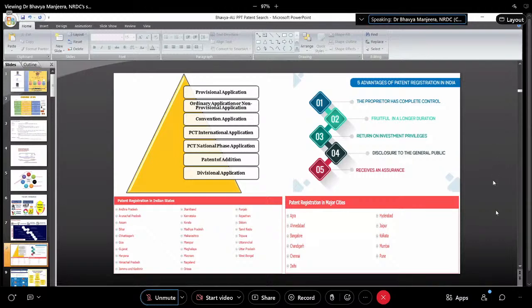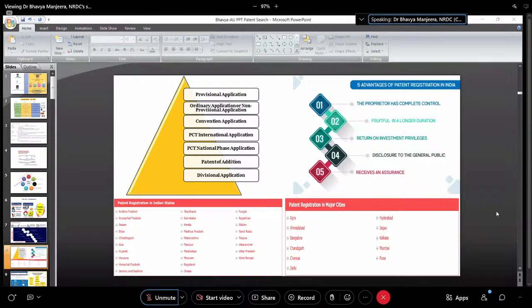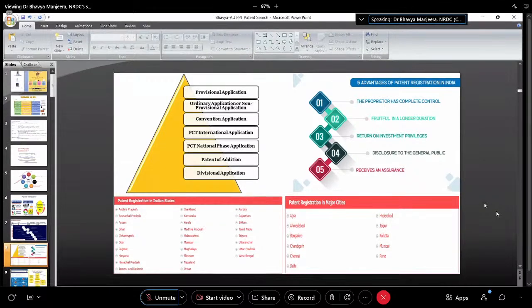Patent of Addition is an application made for a patent to undergo improvement or modification. If you have already submitted your claims and you feel you want to add something more, that is called a Patent of Addition. It has its own separate form — you go to the attorney, fill that form, and apply. That is known as Patent of Addition.